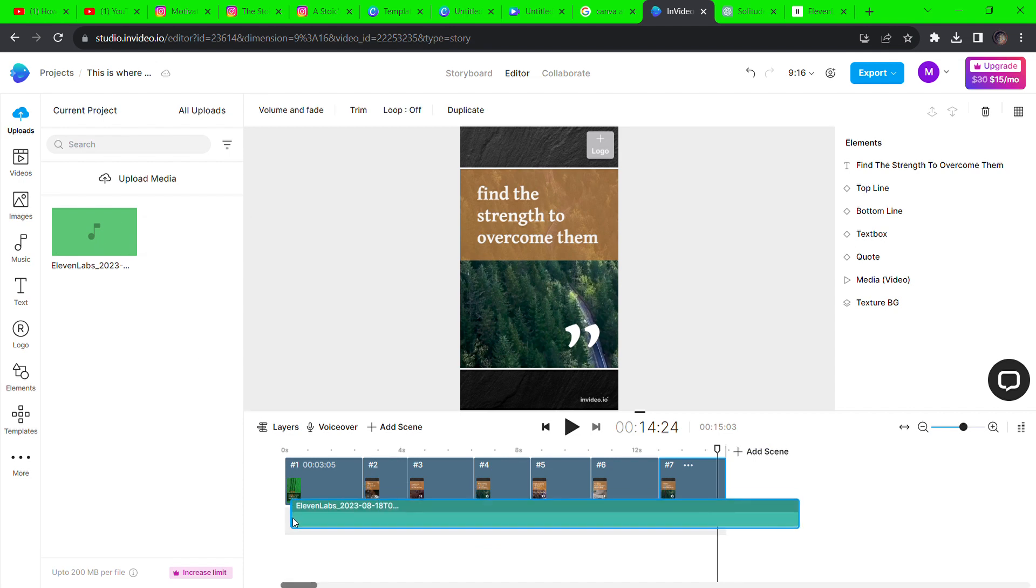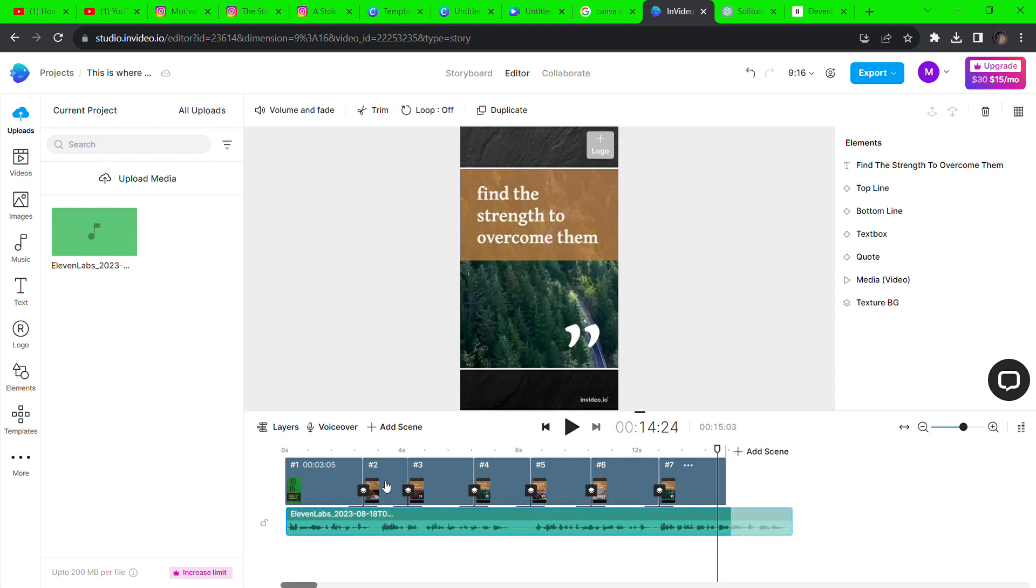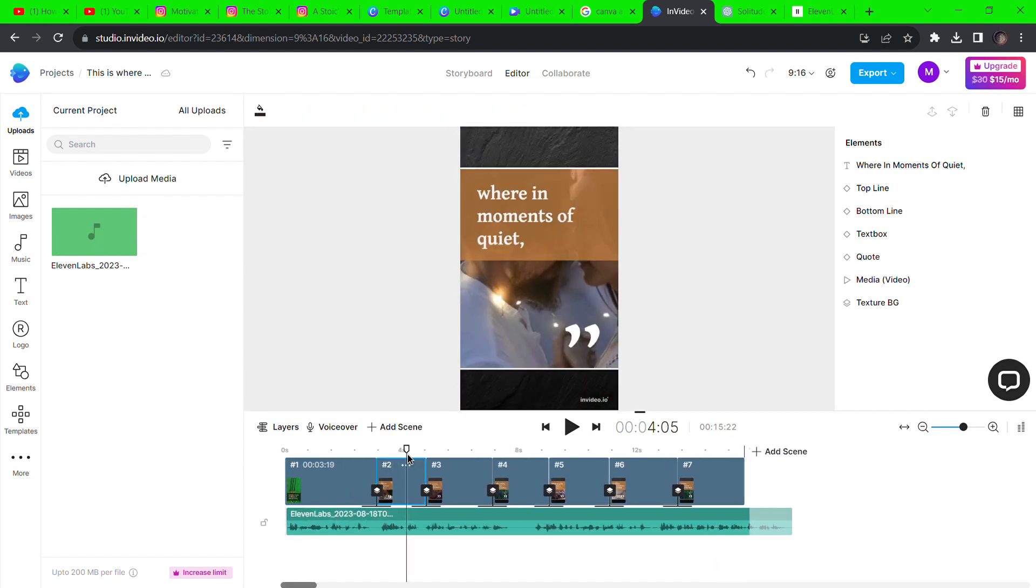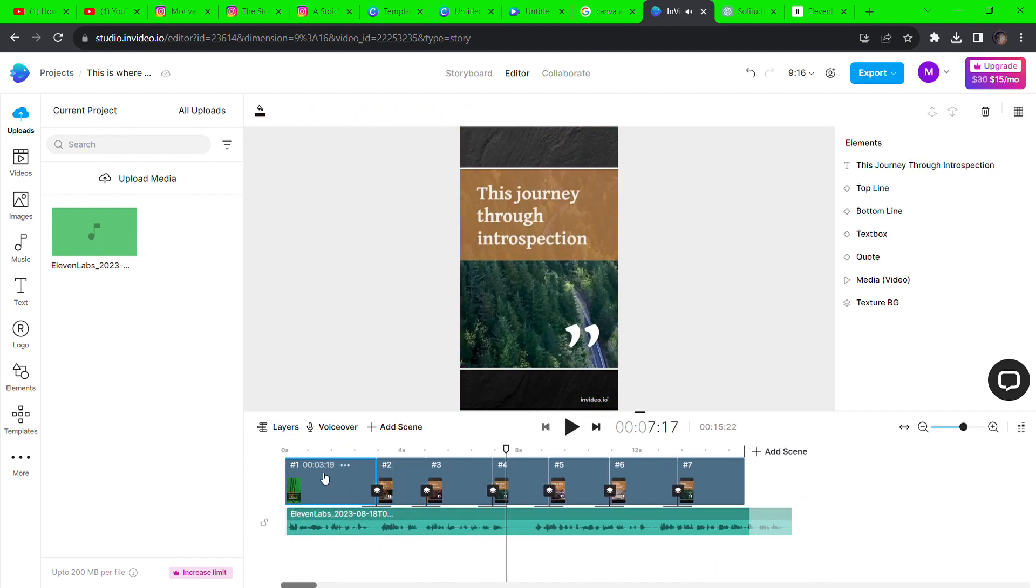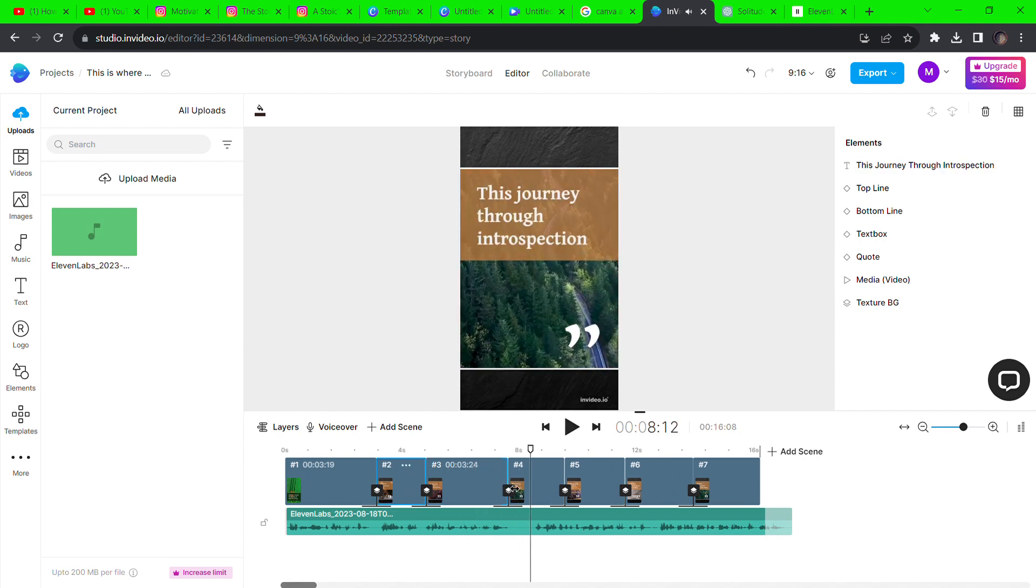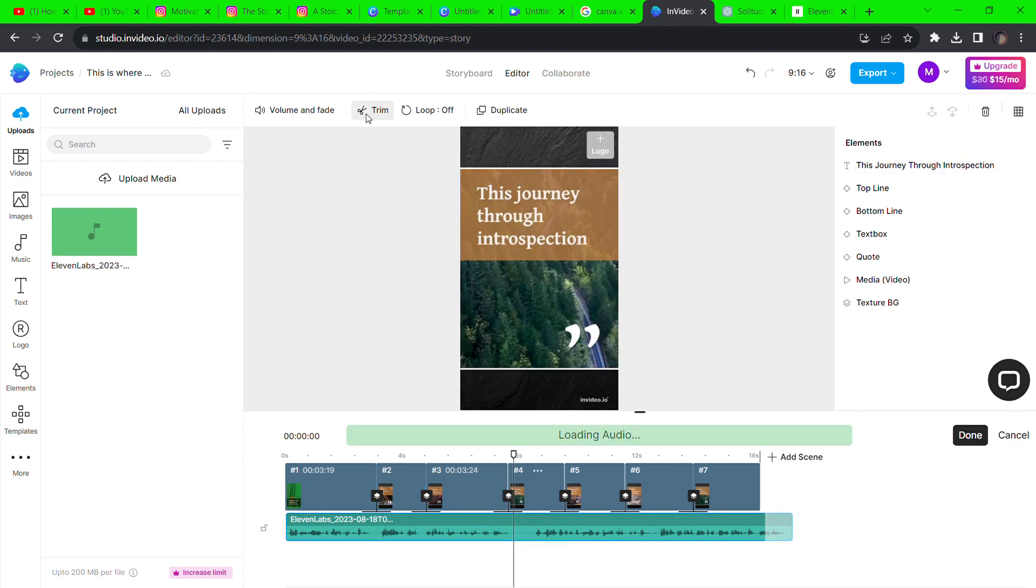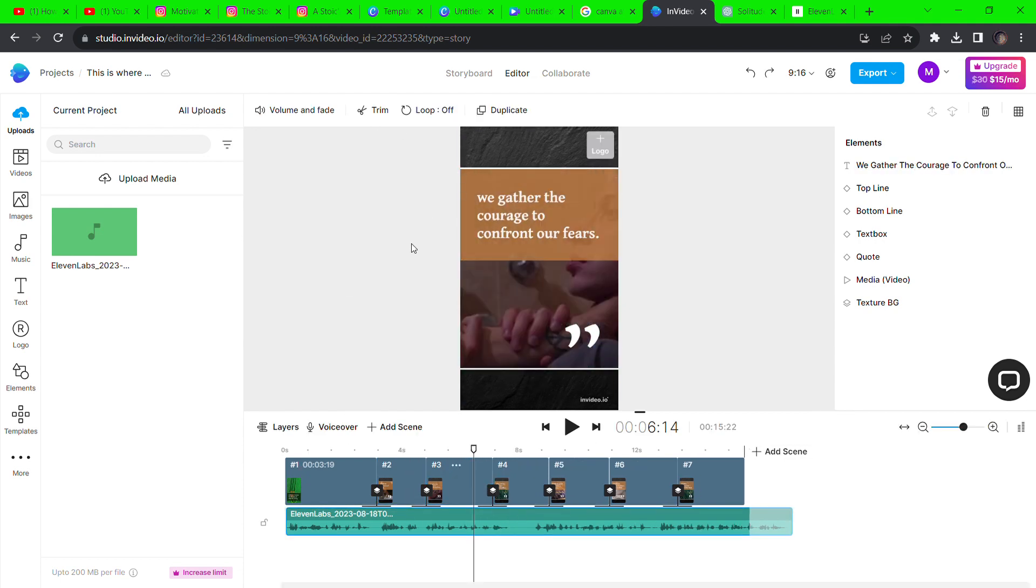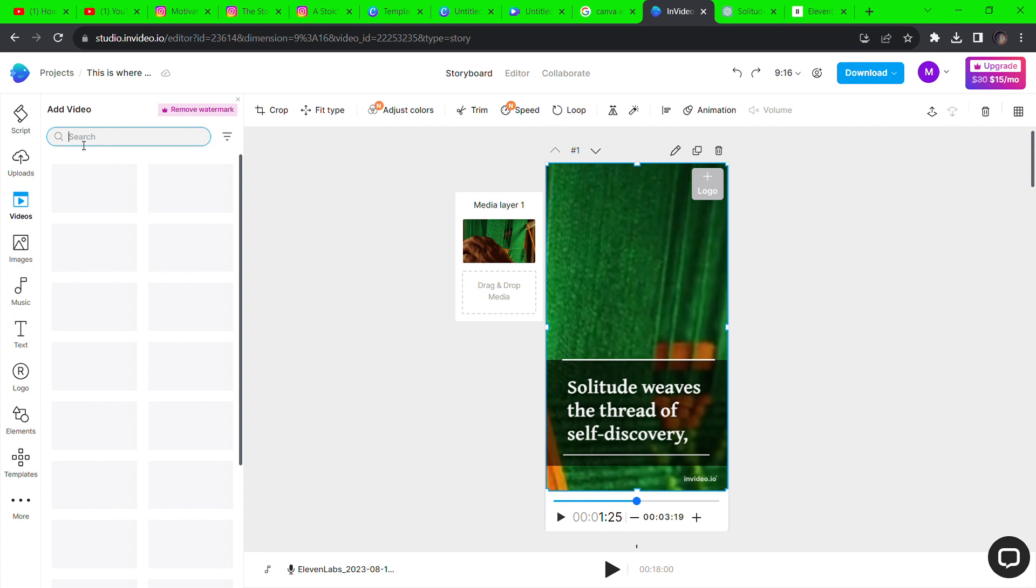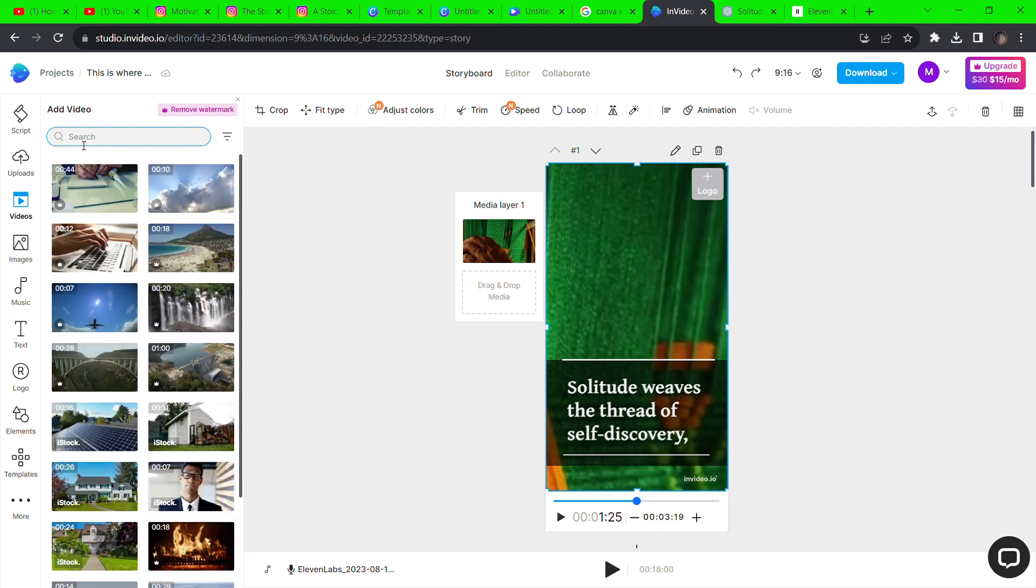Now download the audio and drag and drop it in your video project and sync it with the video. You can replace whatever clip you want from their wide variety of stock clips.